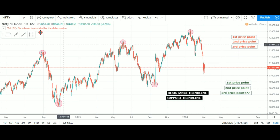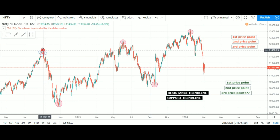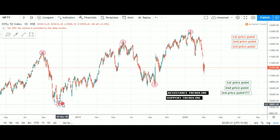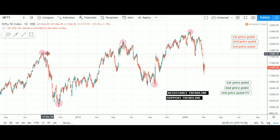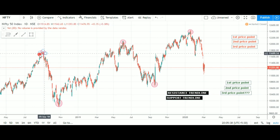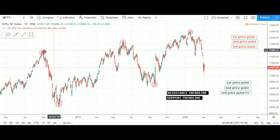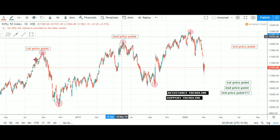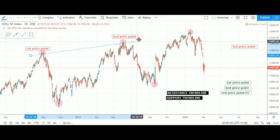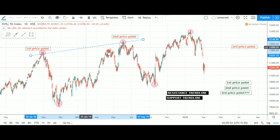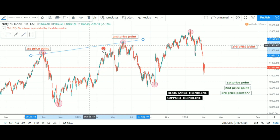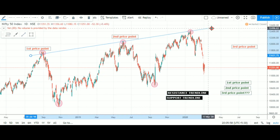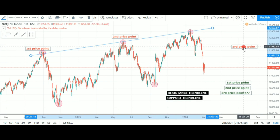In this video, we are going to focus on the daily chart. We are going to focus on the top and the bottom, the trend line, the first price point and the second price point. We are going to extend this trend line and focus on the third price point.